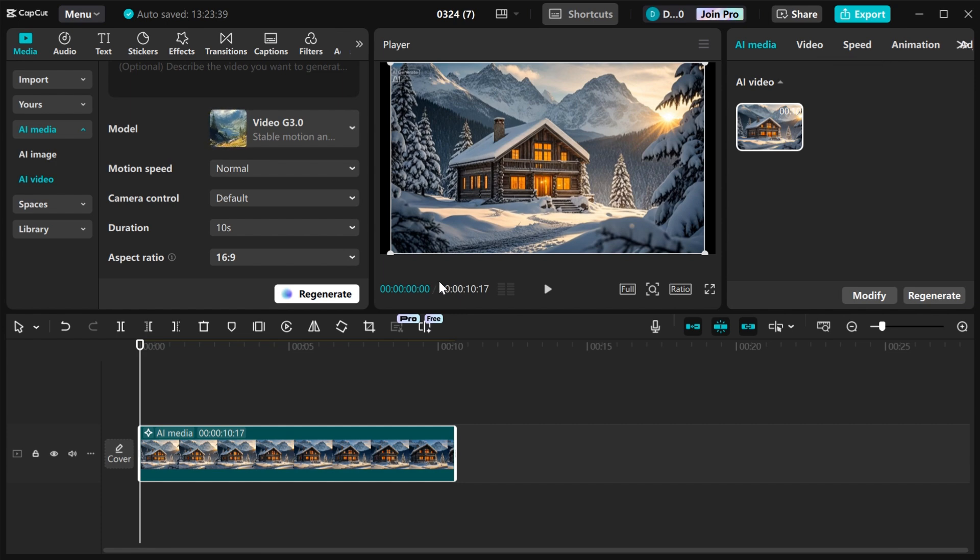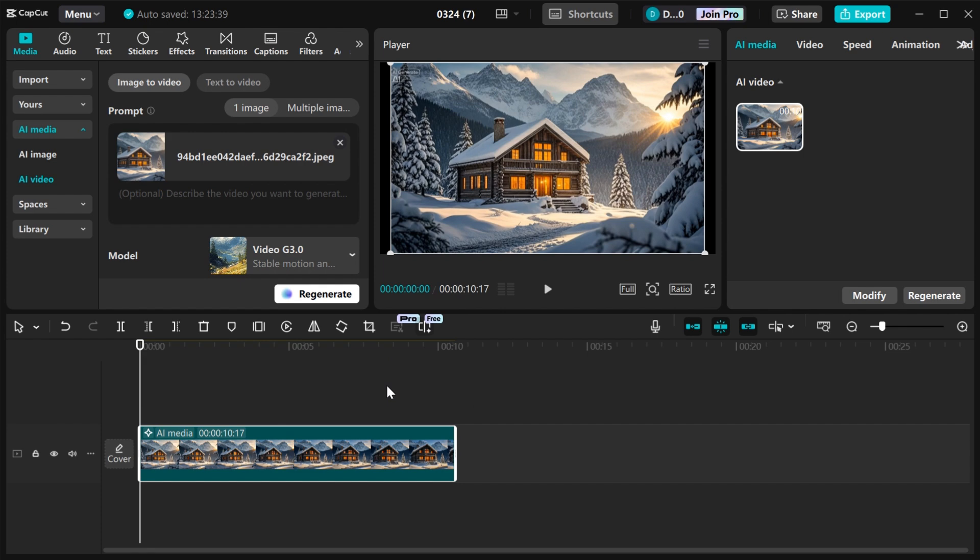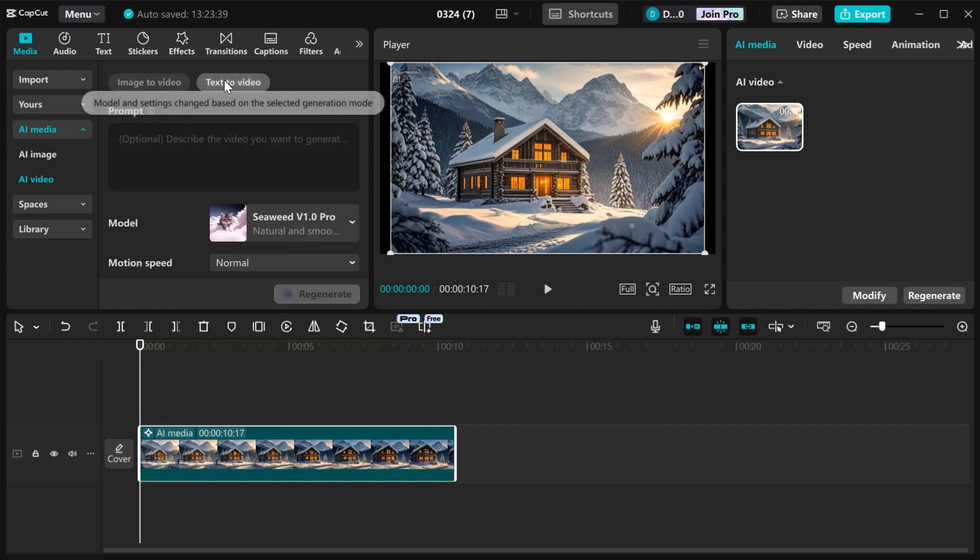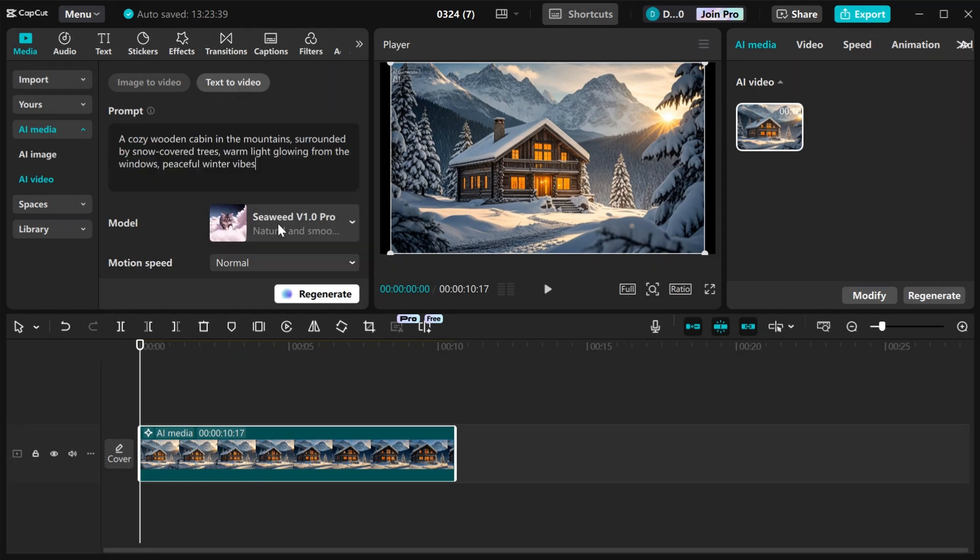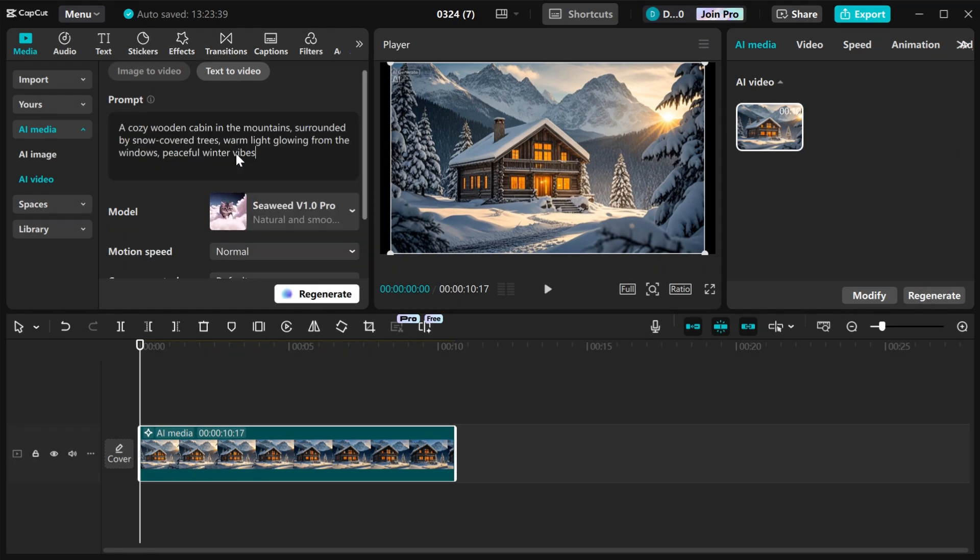Let me show you how you can use prompt to generate your videos. Come to your AI Video, then go to text to video. Paste your prompt here. Just right click, then paste your prompt here.